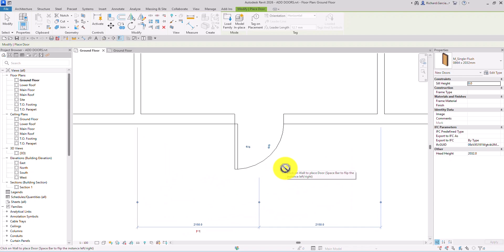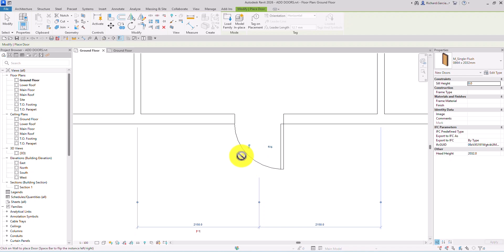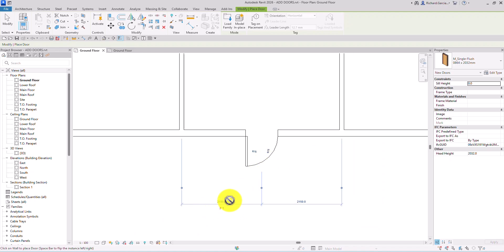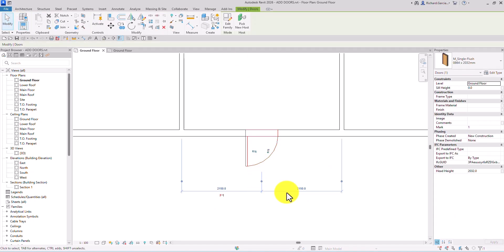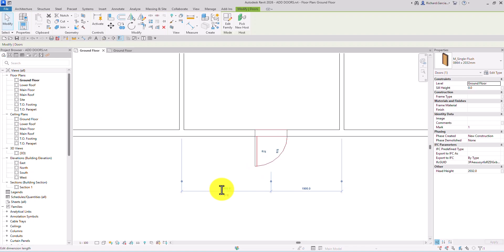The door tool is a wall-hosted family, so you need a wall to place your doors and windows. You can see icons that let you flip the door up, down, left, or right. If you press Escape or select Modify, just re-select the door to see the temporary dimension again and change the distance — for example, to 2400 mm.